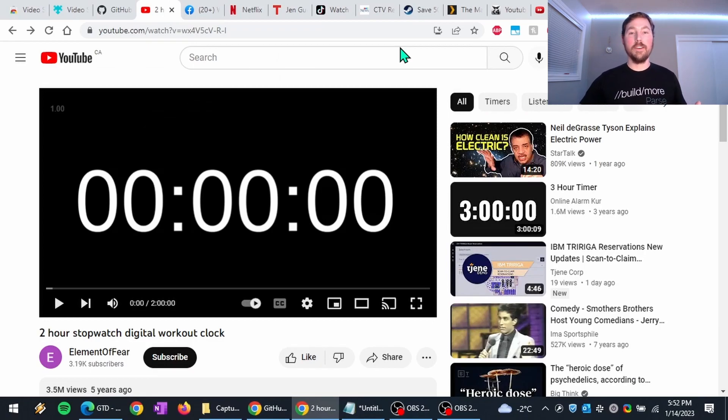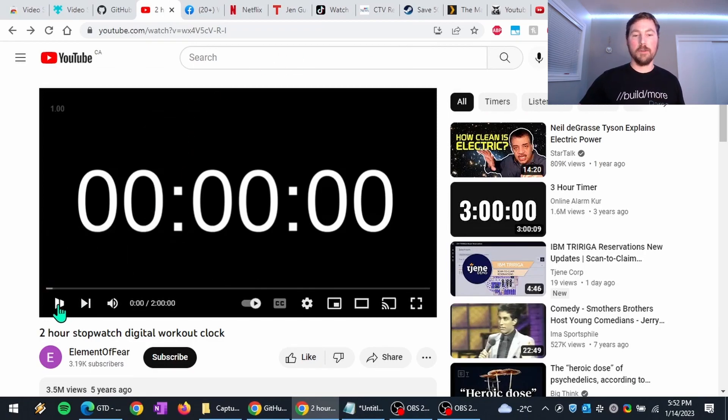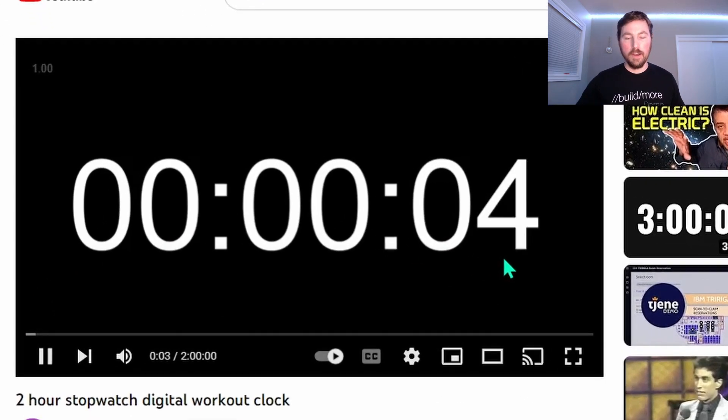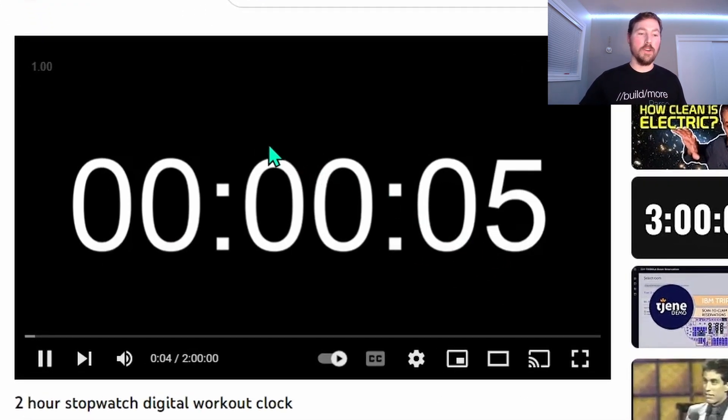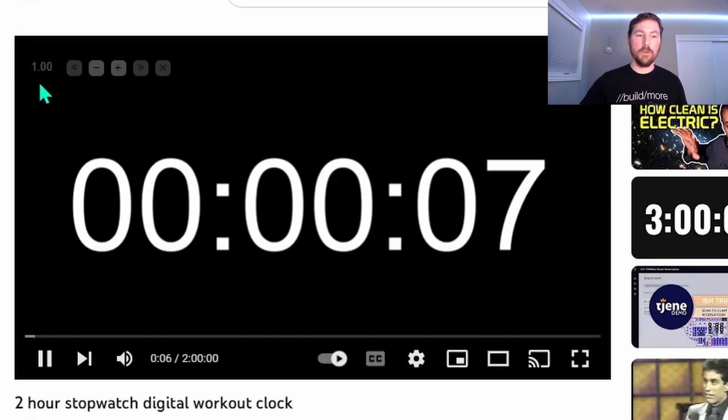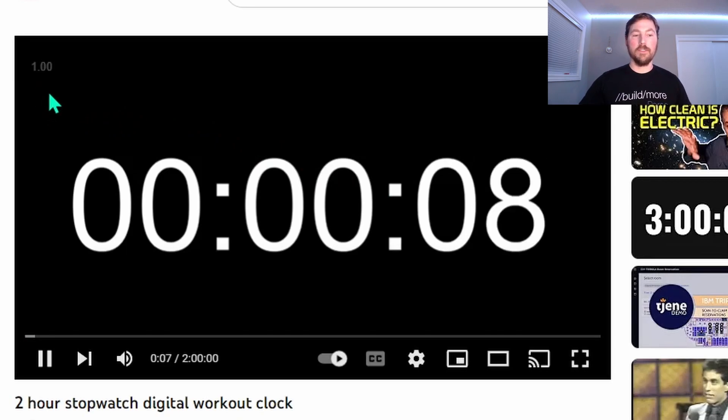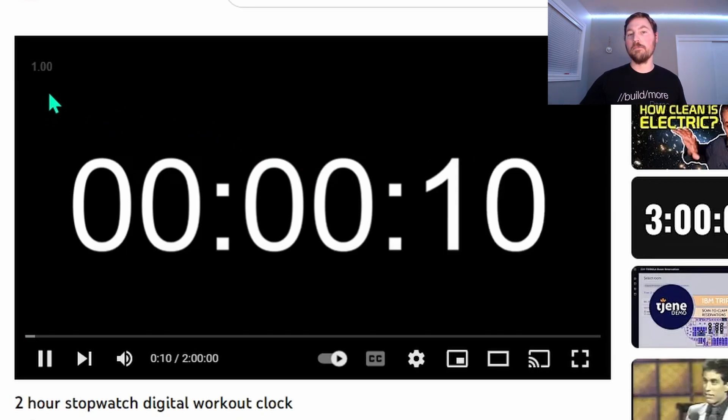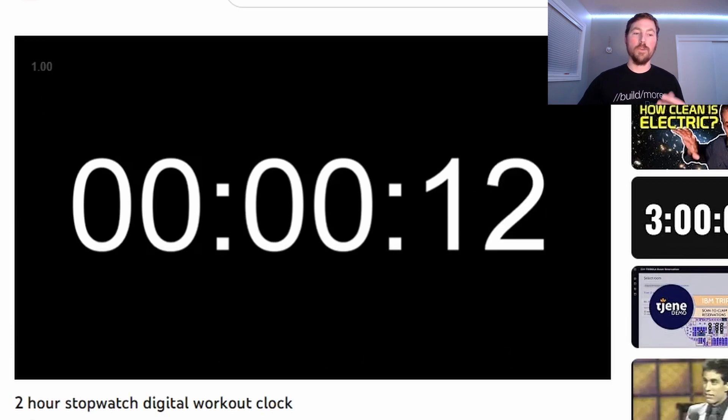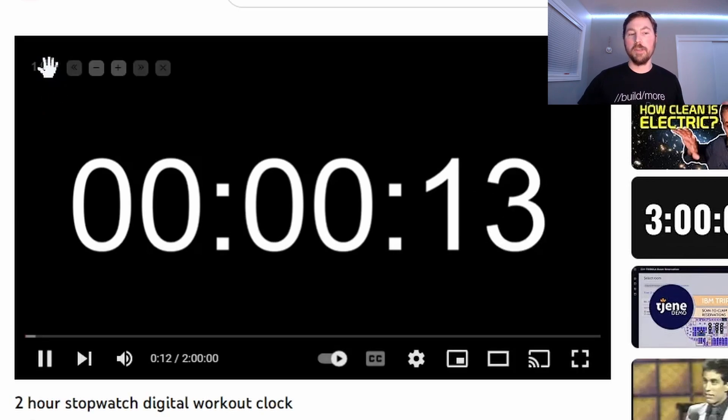Okay, so what I have here is just a regular YouTube video, and it's actually just a stopwatch counter. So I'm going to go ahead and start it, and you can see it's counting up. So one thing you might notice is up on the top left, we have the 1.0. And so this is just showing right now the video is playing back at the regular speed, one time speed.